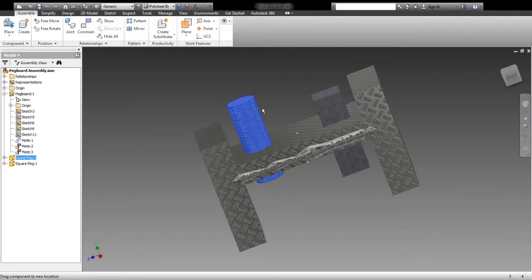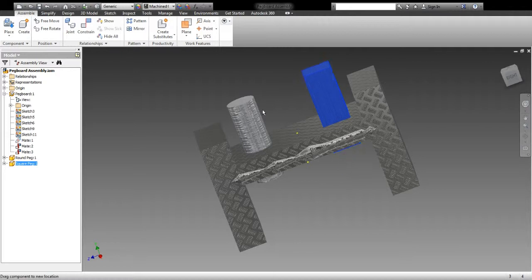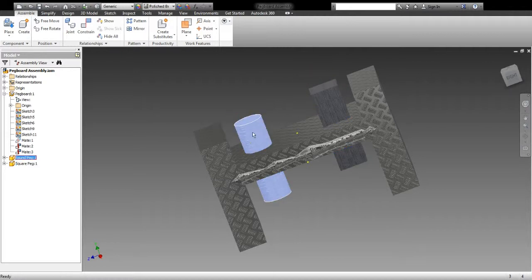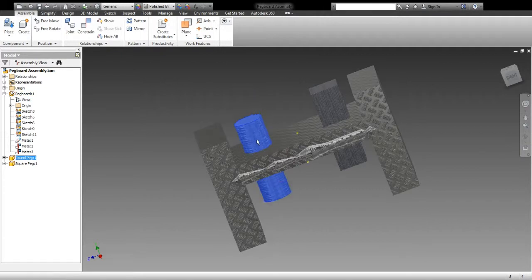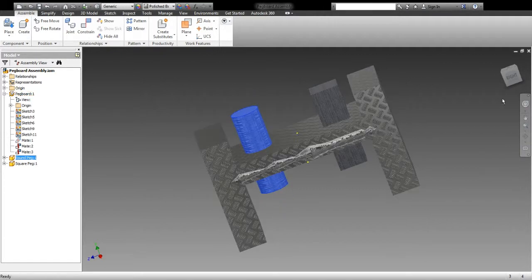The peg should be inserted such that they can move up and down through the holes, but notice if I'm moving side to side, the peg is still just sliding up and down. So it's been inserted, but it has been set such that it can still move like a peg would in a pegboard.